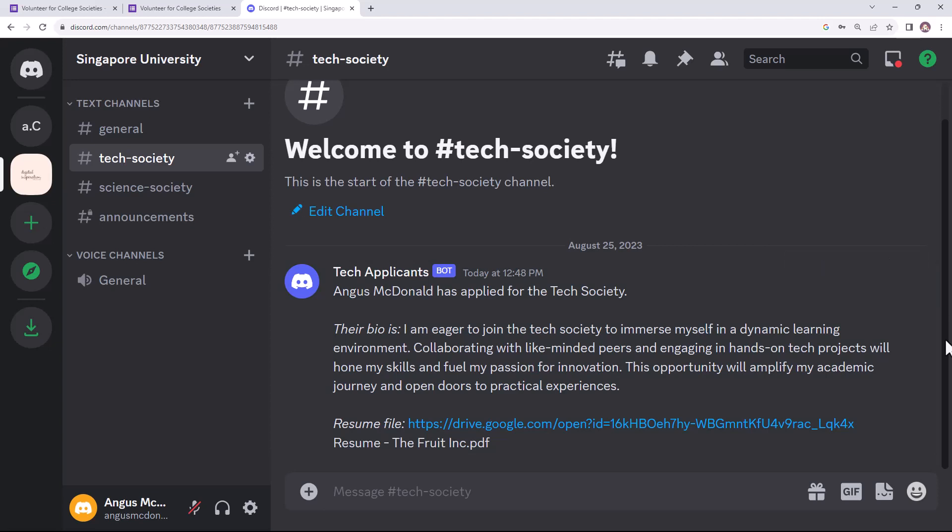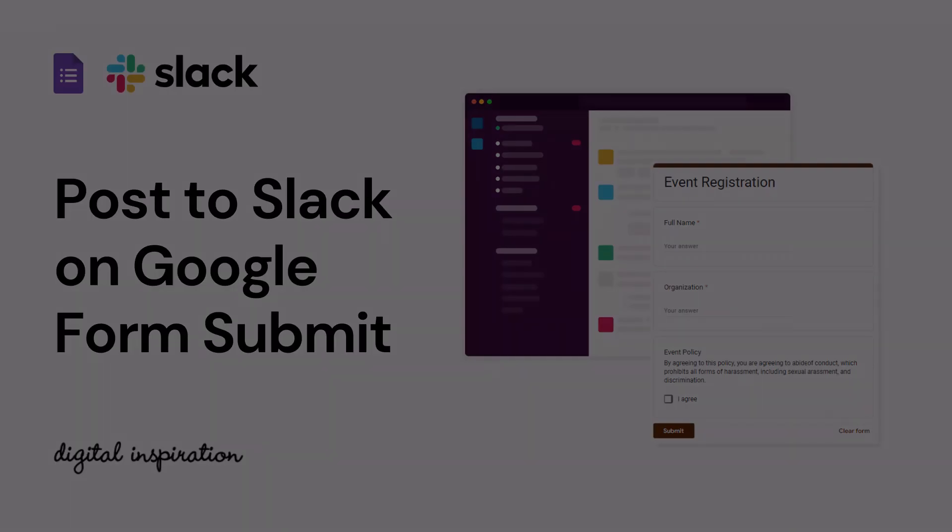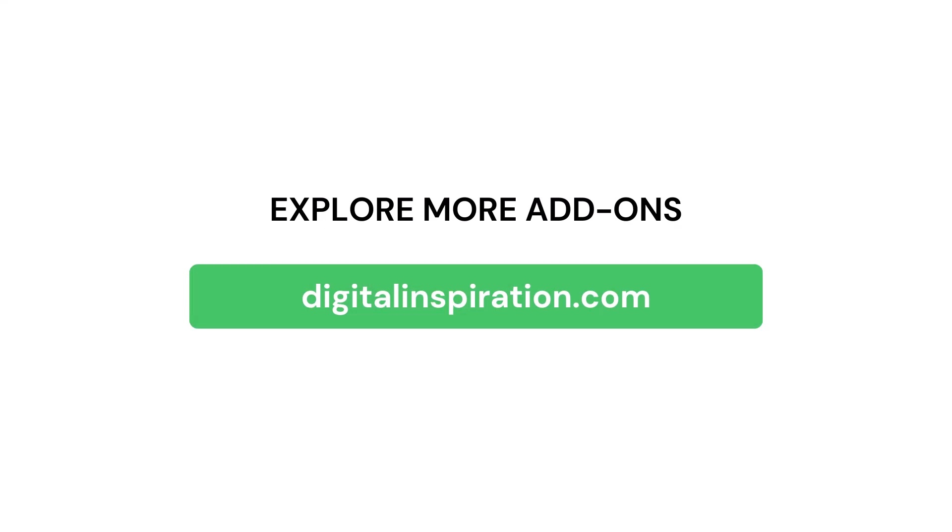So this was a quick tutorial on how to send messages in Discord whenever a new Google form response is received. Document Studio can integrate Google forms with Slack as well. Check out our tutorial on how to post messages on Slack channels automatically when a new Google form response is received. And do check out our website digitalinspiration.com for more such useful add-ons for Google Sheets and Google Forms.